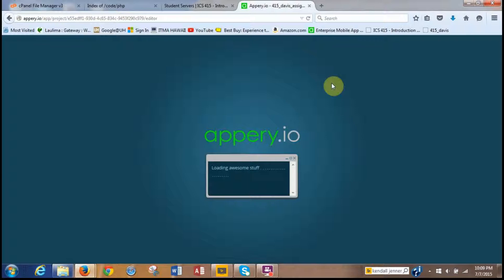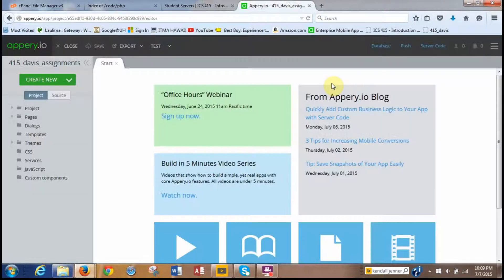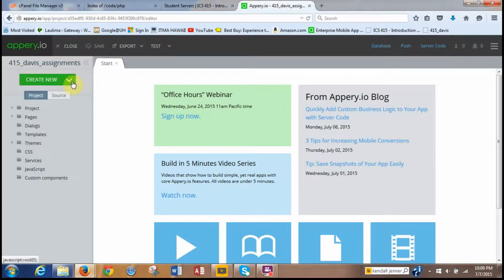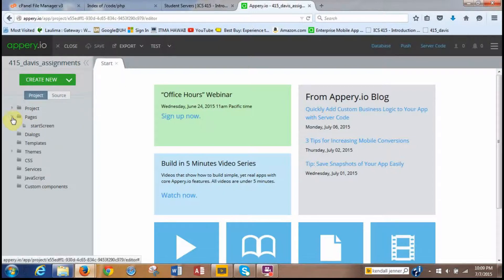It takes a little while — what it's doing is loading up the app. So now we have the app available. As you can see, here is the name: 415 underscore. And then this is our option to create new. What we're going to do is look at creating the user interface for the first page, so we click on page. By default we were given a start screen, so we just click on the start screen.